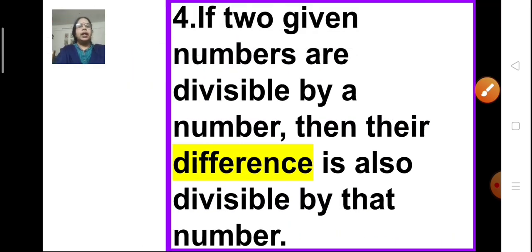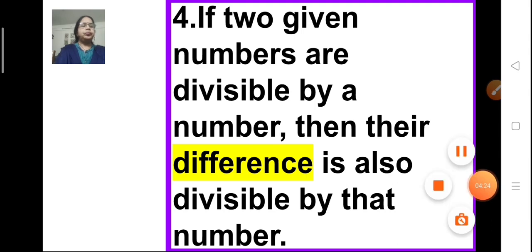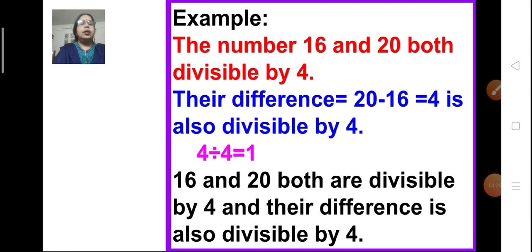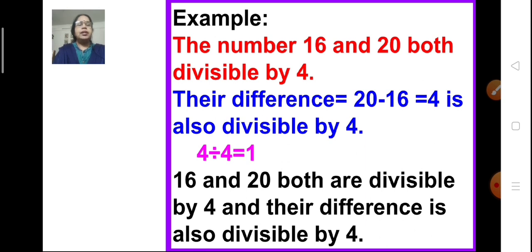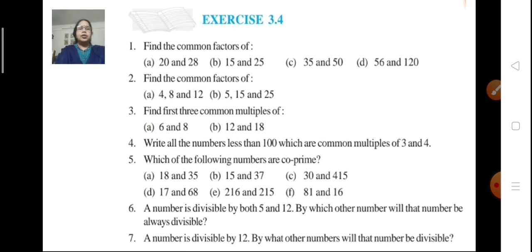Rule 4: If two given numbers are both divisible by a number, then their difference is also divisible by that number. For example, 16 and 20 are both divisible by 4, and their difference is 4, which is obviously divisible by 4. So we have now learned the general rules of divisibility.